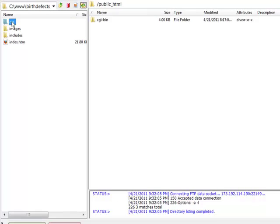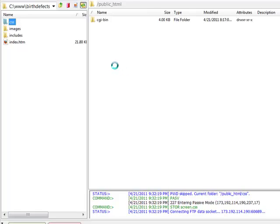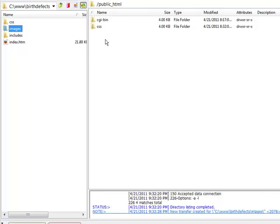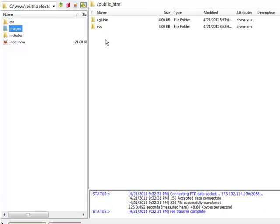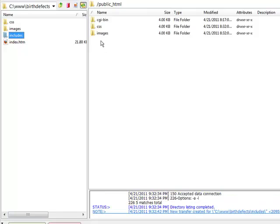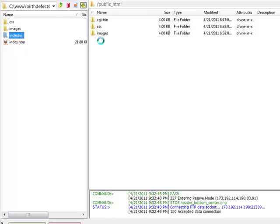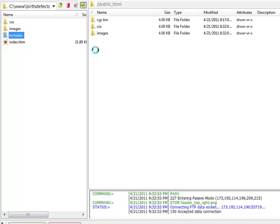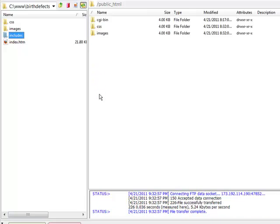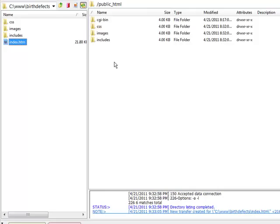Okay, now I'm just going to grab this folder and drag and drop. That'll put my CSS, my images, my includes folder, and my index.htm file.